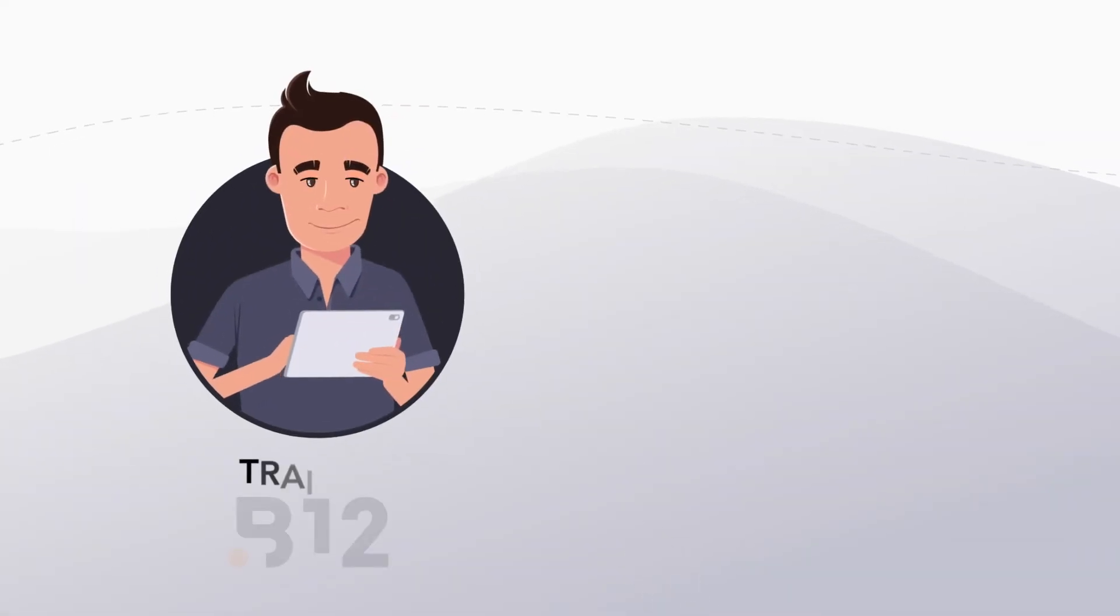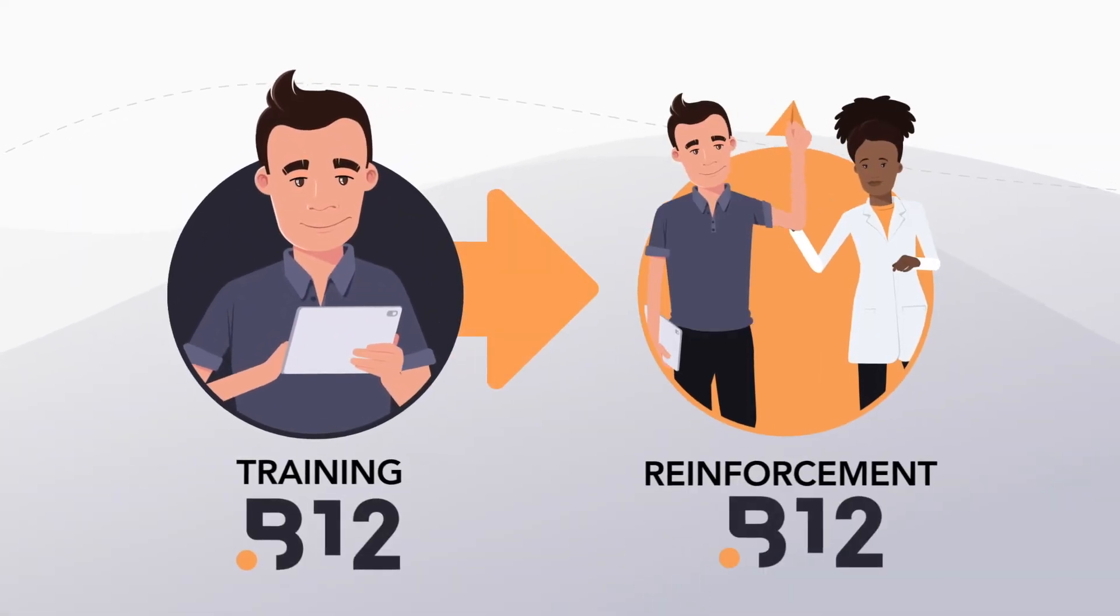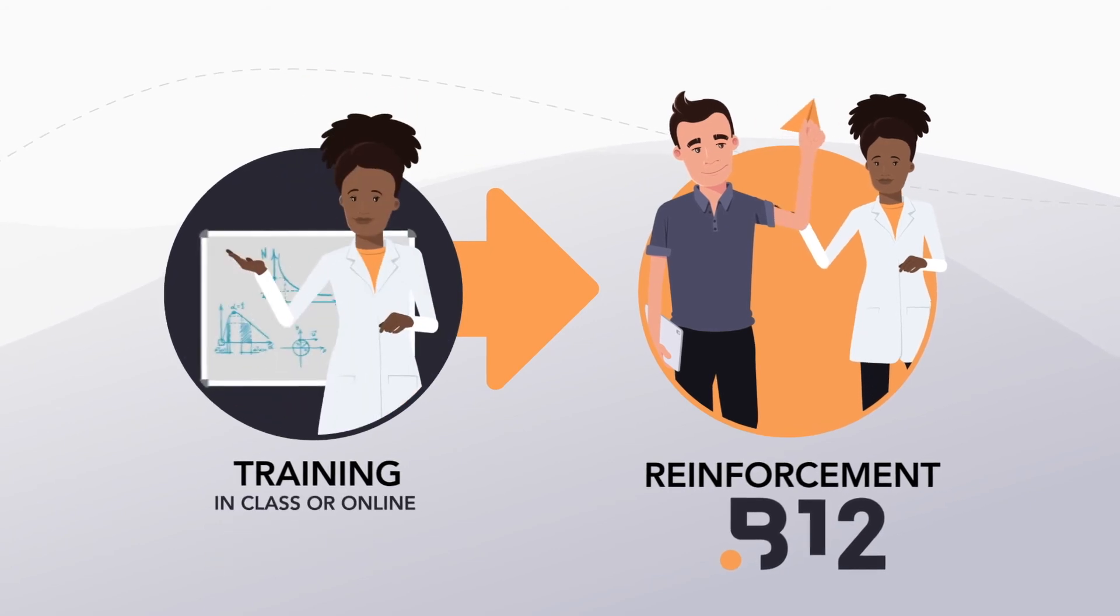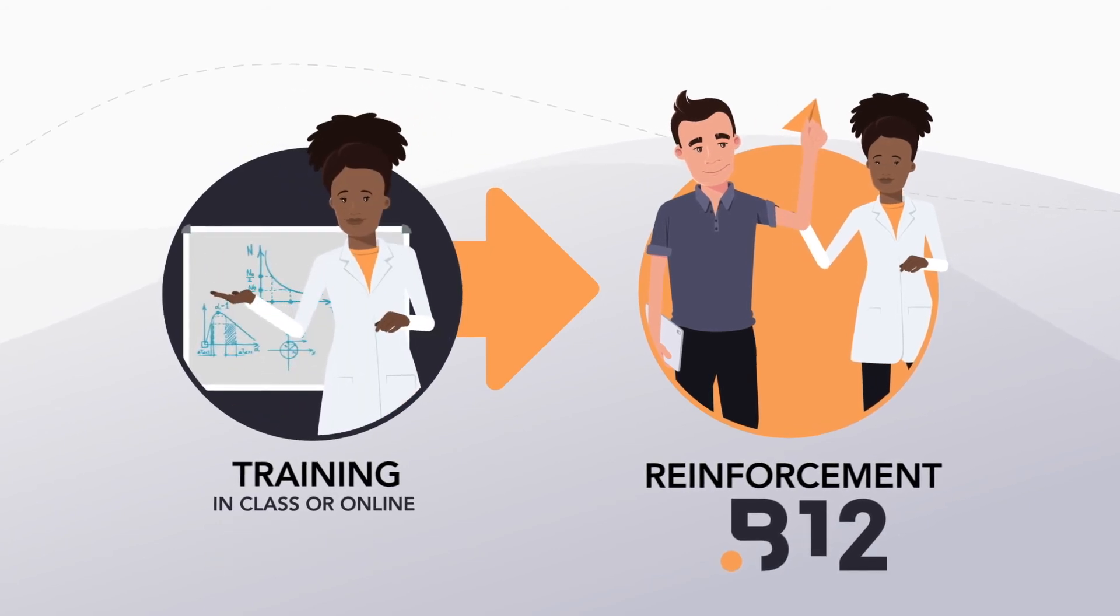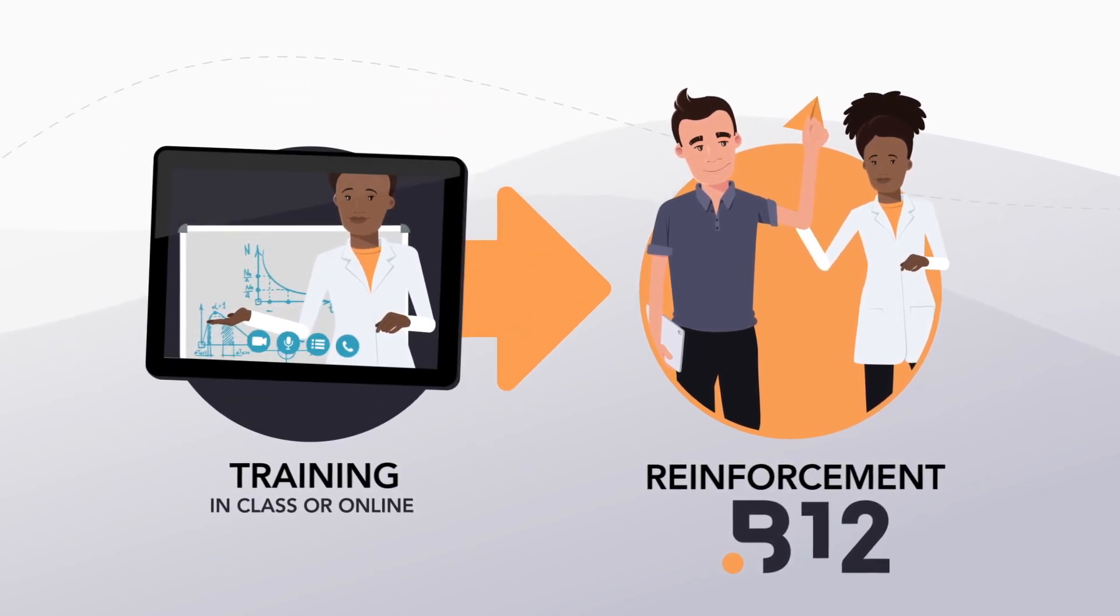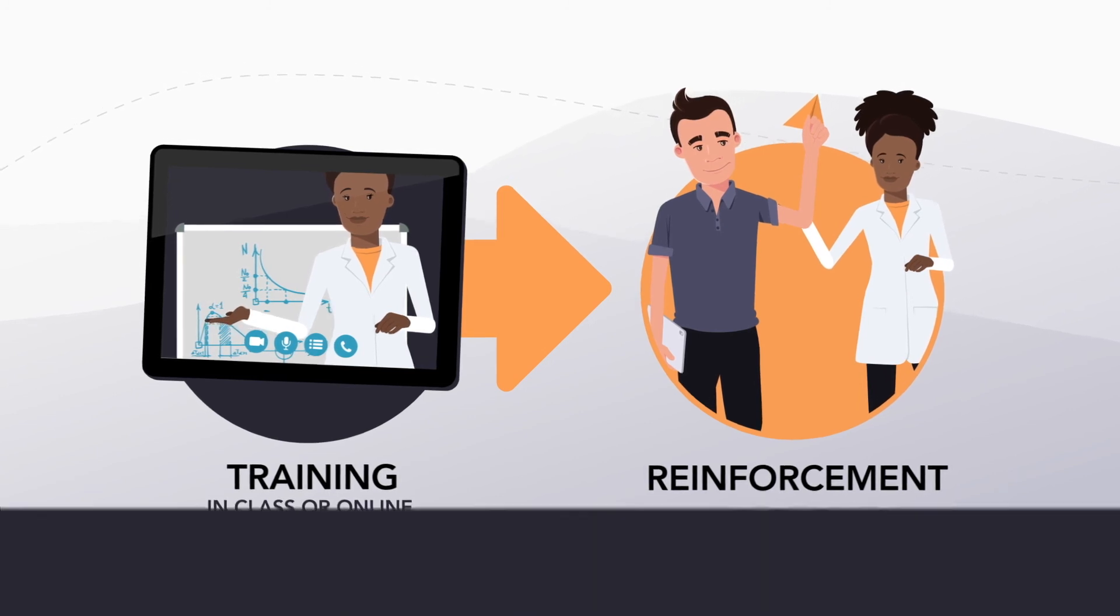B12 can be used for your training and reinforcement activities, but also simply to deploy reinforcement exercises following an in-class or online session. It's your choice.